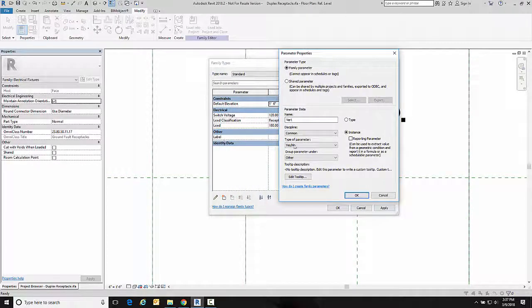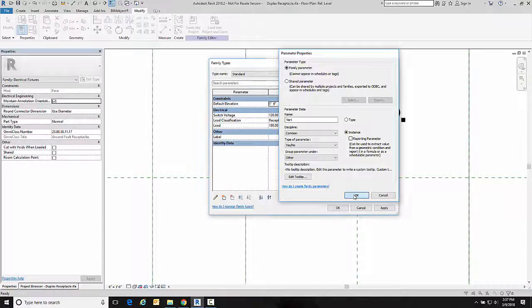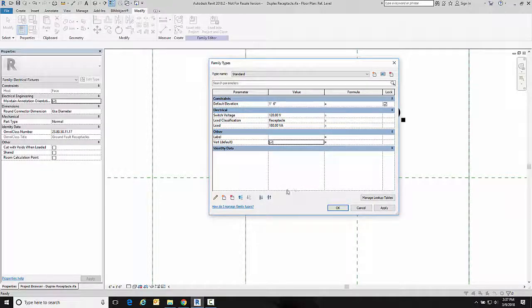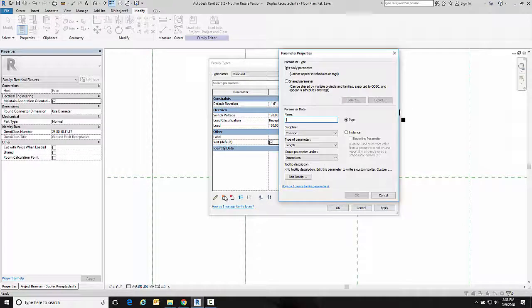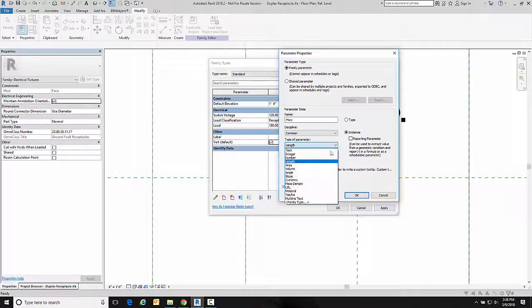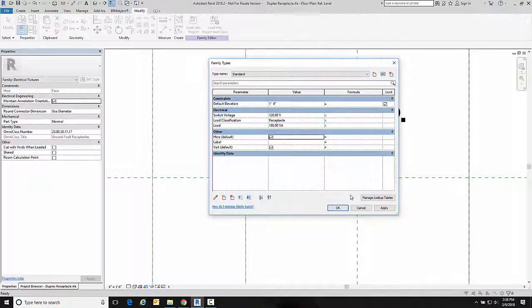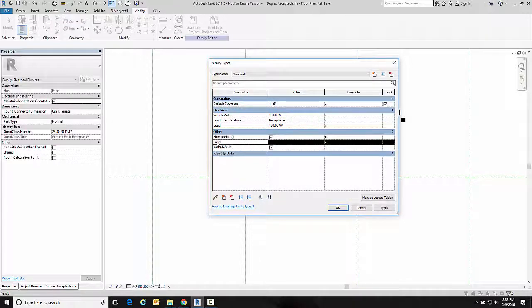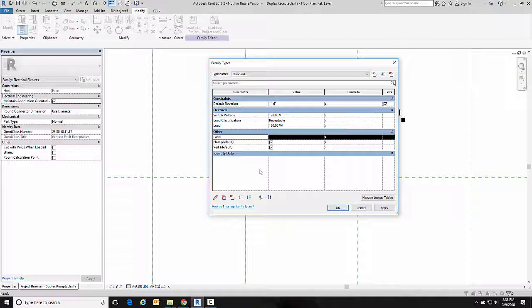Now while I'm here I'm going to create another one for my horizontal. It's also going to be an instance, it's also going to be a yes-no parameter, and I'm going to group it again in that other category. I want to move label up so labels on top and that looks good.